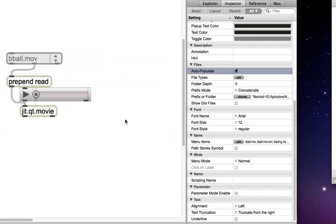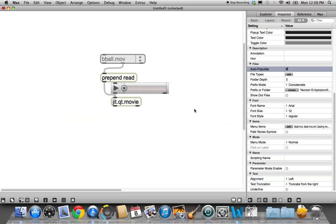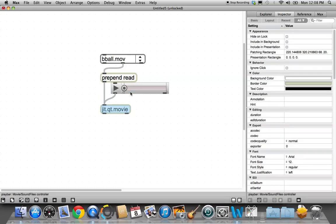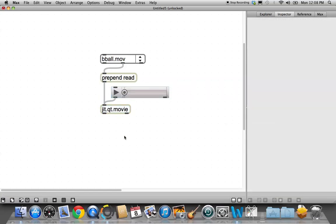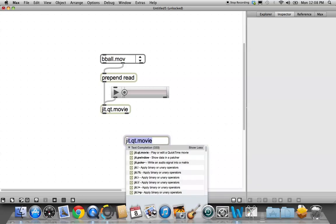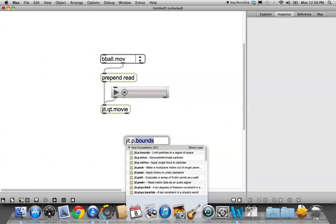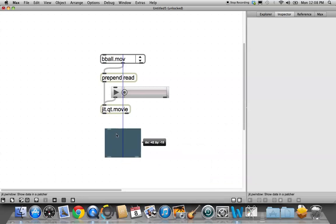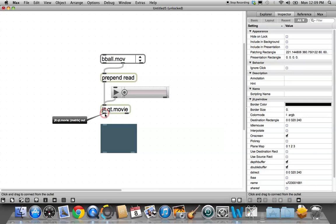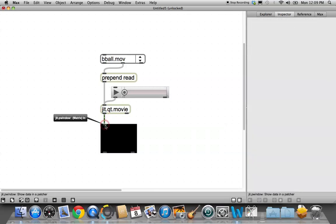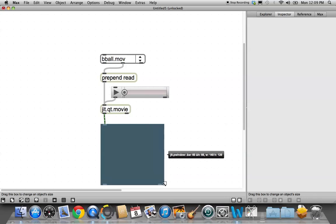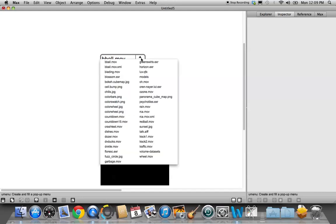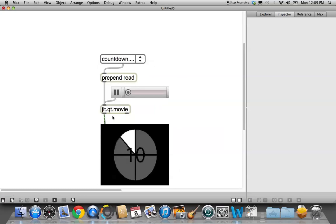So, zooming back out, we now have almost enough things here to play a movie. The thing that we're missing is a P window, so jit.pwindow, and we'll line that up here and play a movie. Make sure it works. Lock your patcher, select a movie. Let's do countdown just for fun. Okay, there it is.